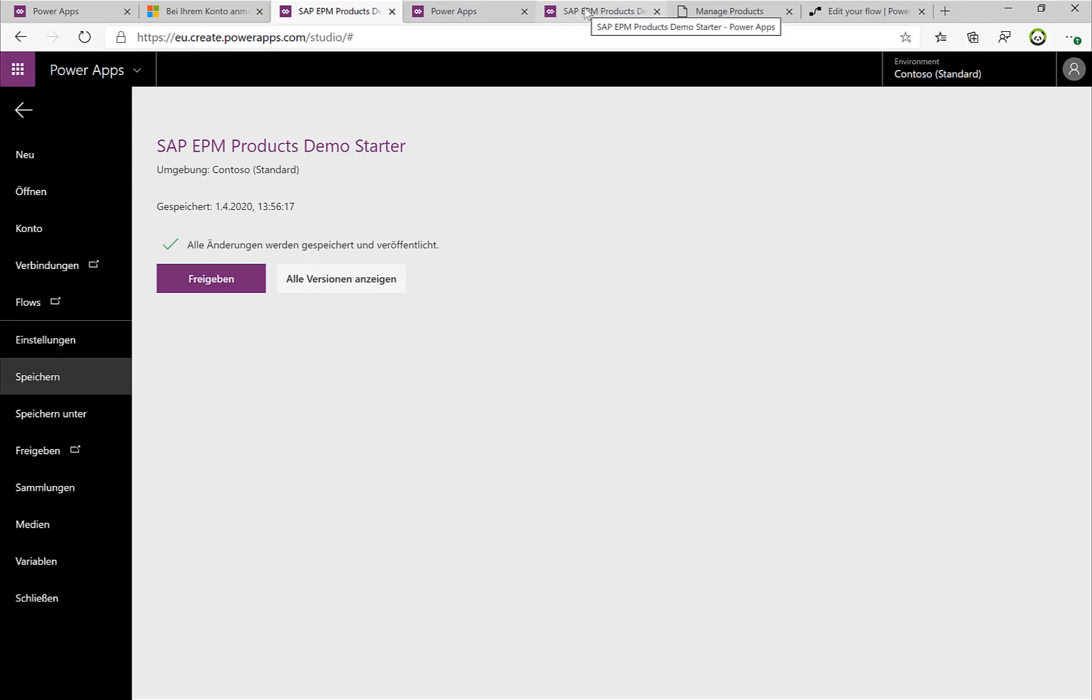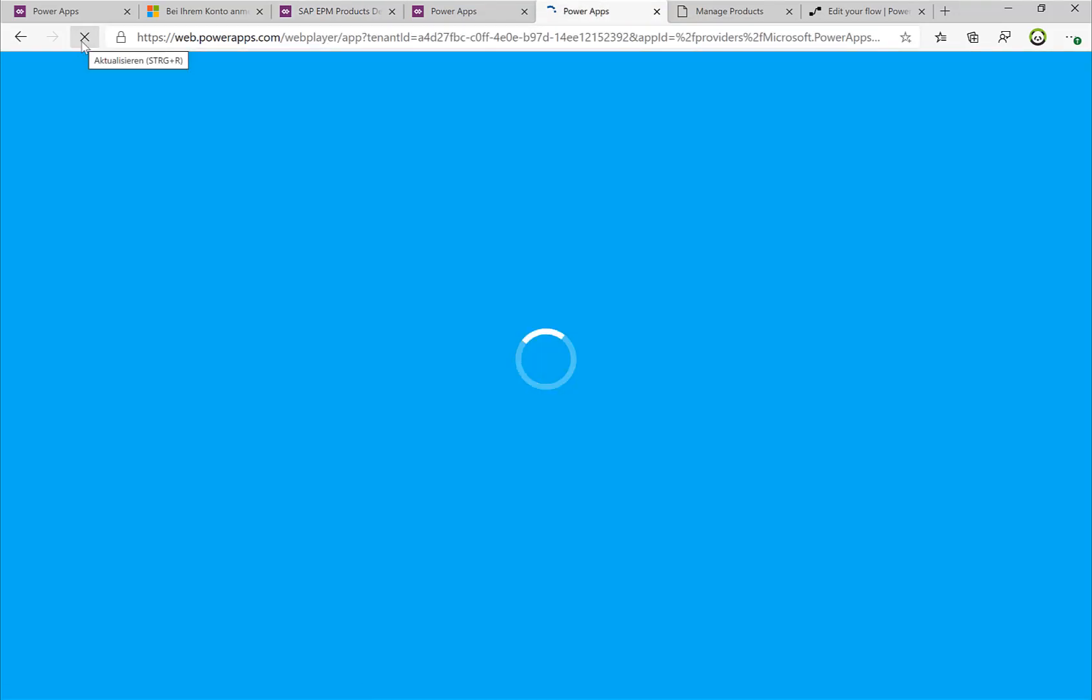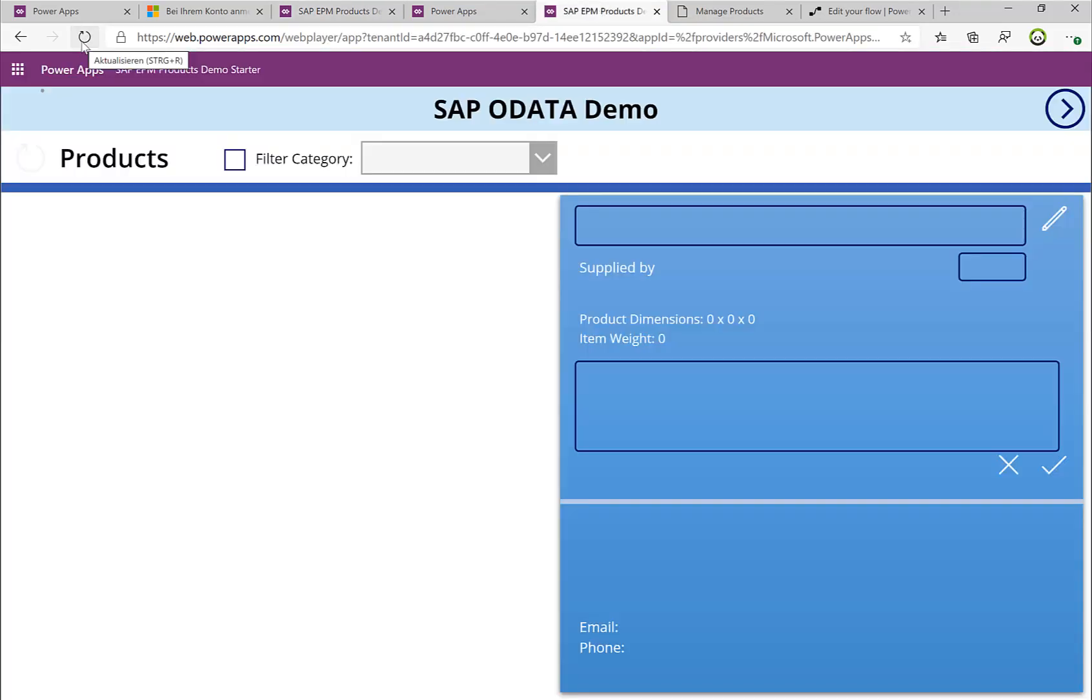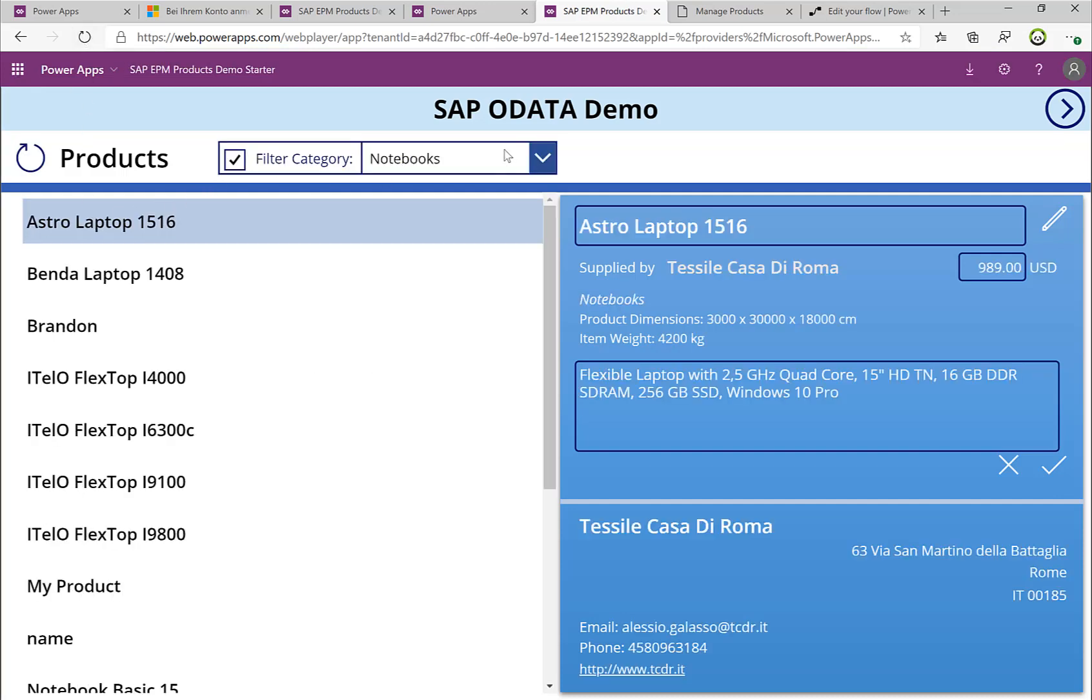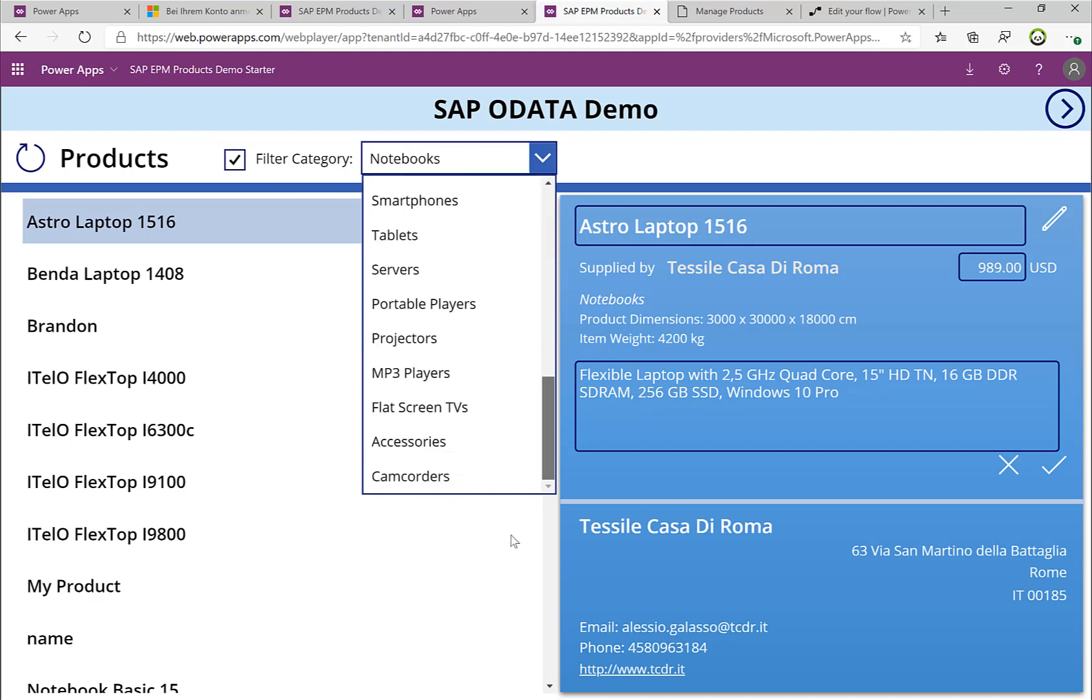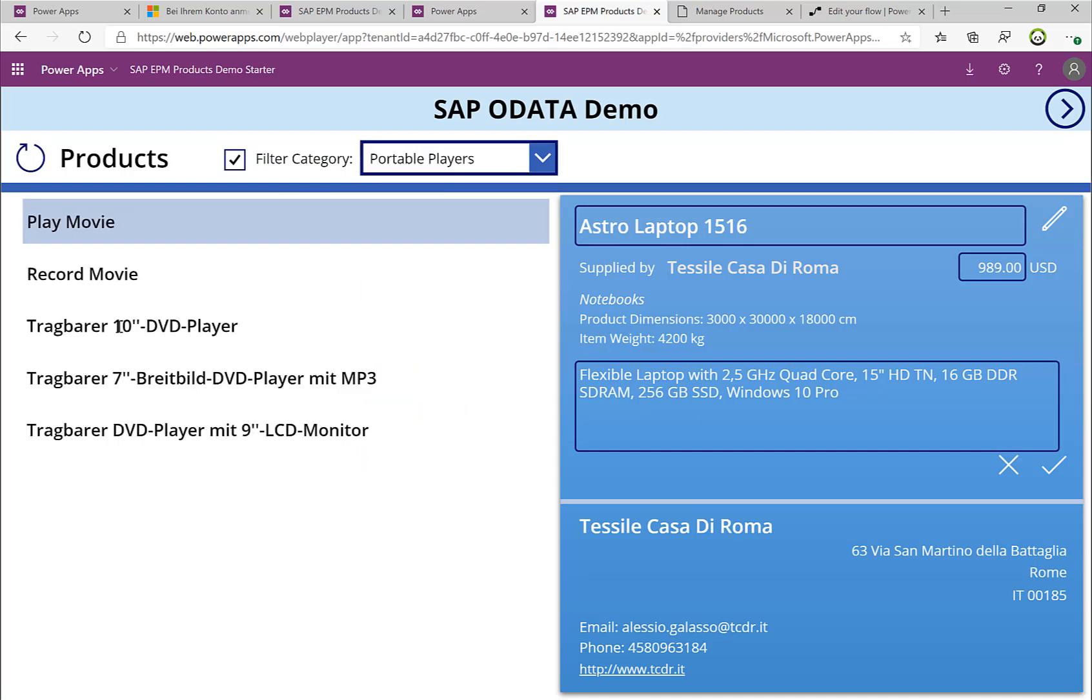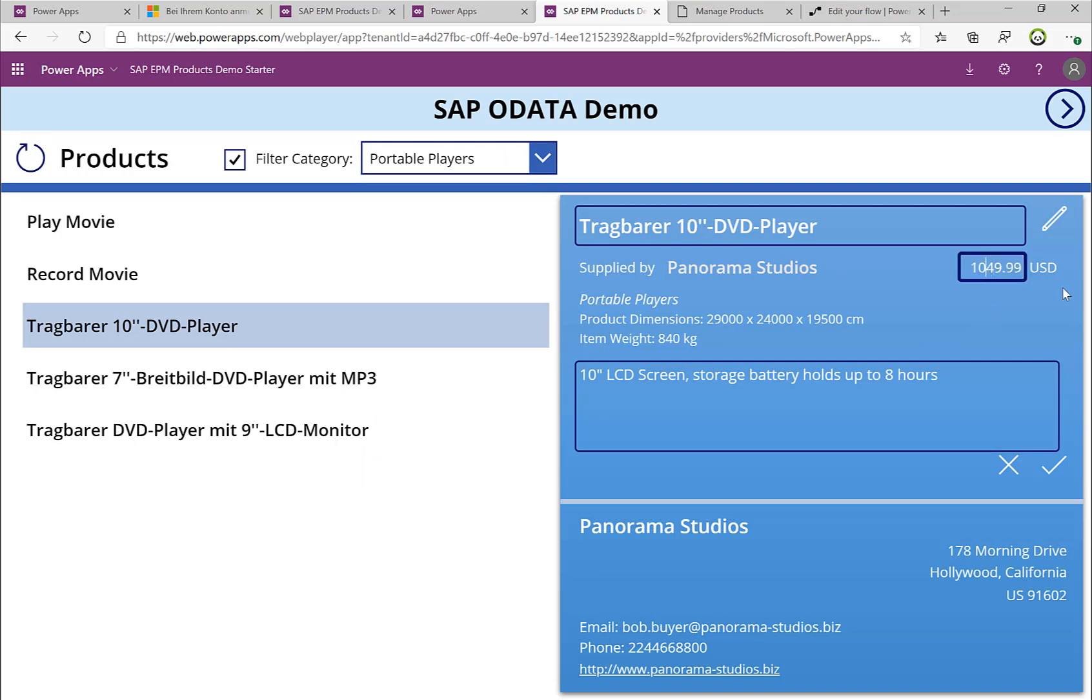So if I head over to the other page and have a refresh of the whole scenario, then I can actually, let's take a look again at our portable DVD player. So I'll select the portable DVD player, and let's change the price from 1049 to 549. I'll click OK, and you see, the first good thing is we don't get an error message, so that looks really good.